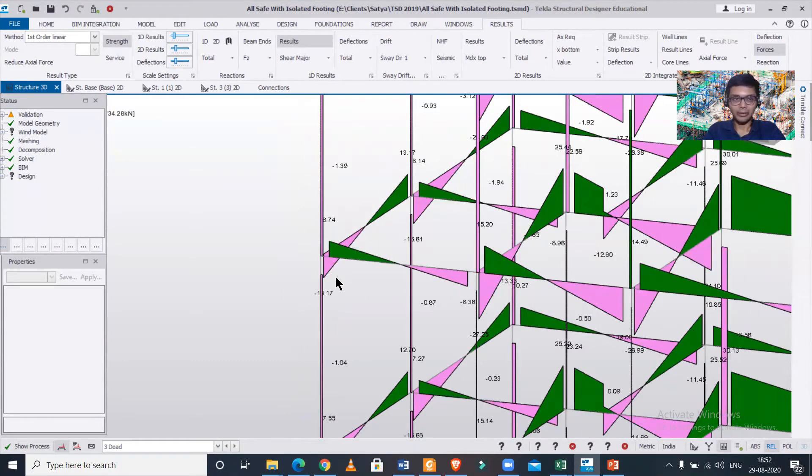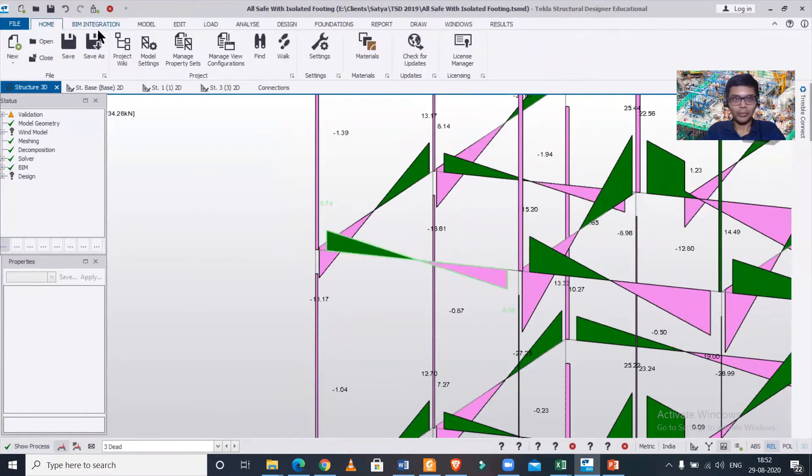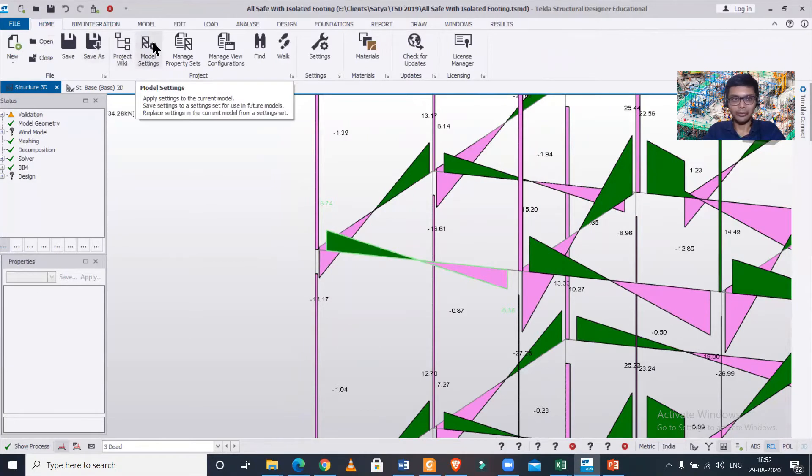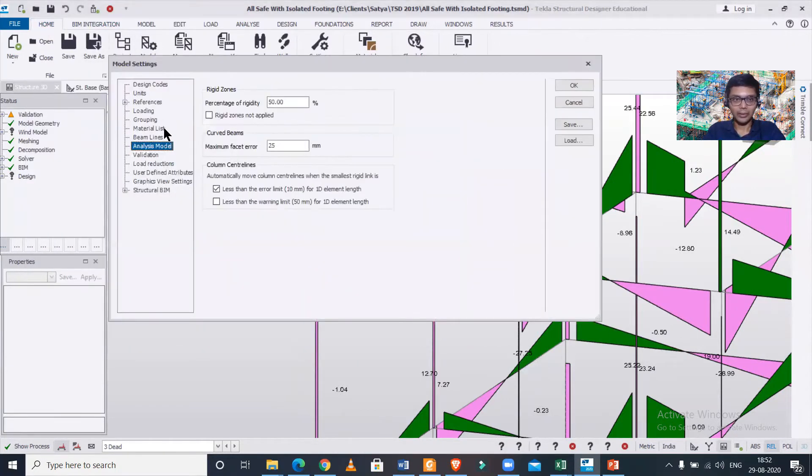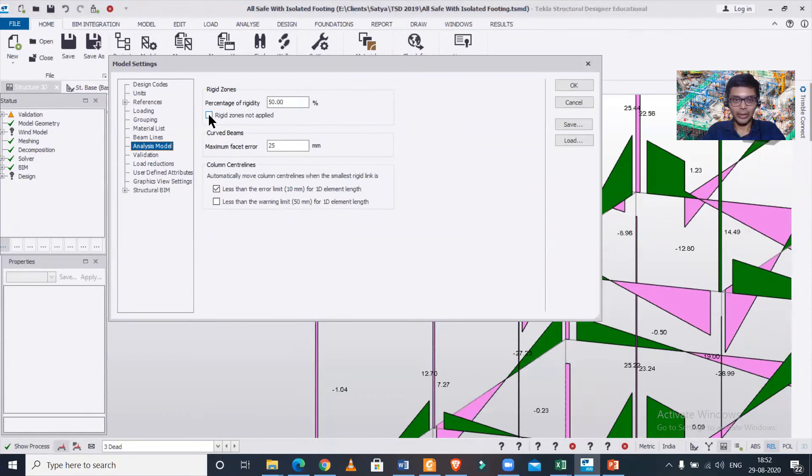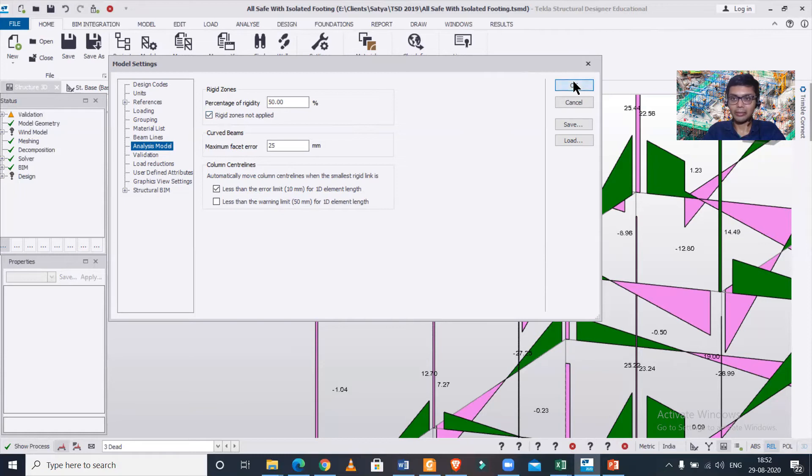go to Home, and in Home we have Model Settings. In the Model Settings under the option of Analysis Method, we'll click on 'Rigid Zones Not Applied'. So if I just select this 'Rigid Zones Not Applied' option and click on OK,